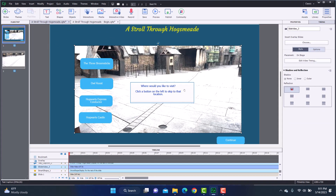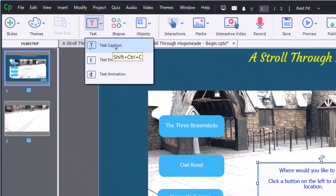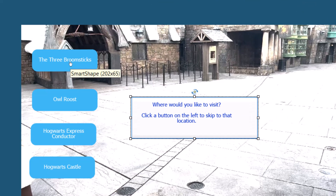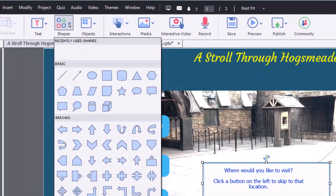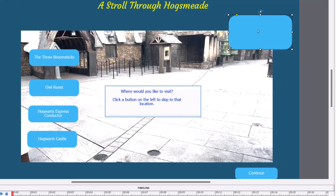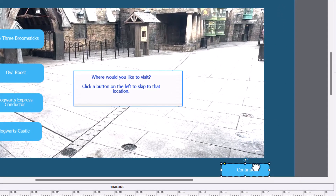All I've done here is add a caption — I went to Text Caption and typed in the question. The rest are shapes. If you go up to Shapes and select the rounded rectangles — that's all these are. I just place them wherever I want, and if you click inside and start typing, that's how I made the labels. So in this one it was Three Broomsticks, Owl Roost, et cetera. And then down here, this Continue button — I mentioned that this is what's pausing the video.